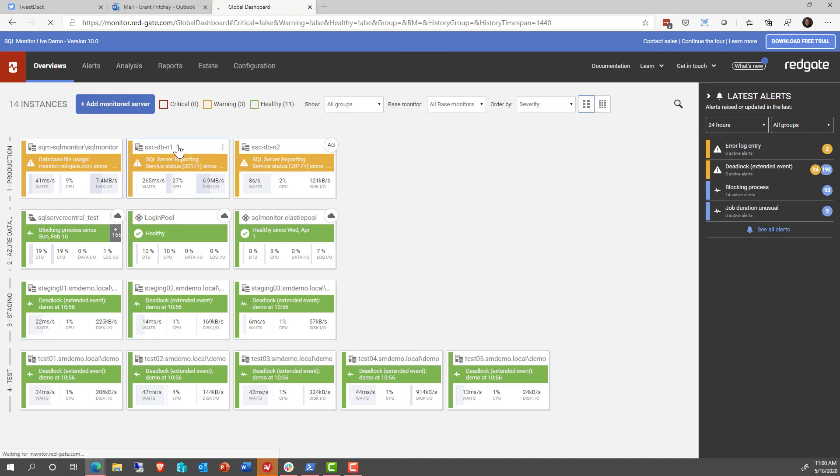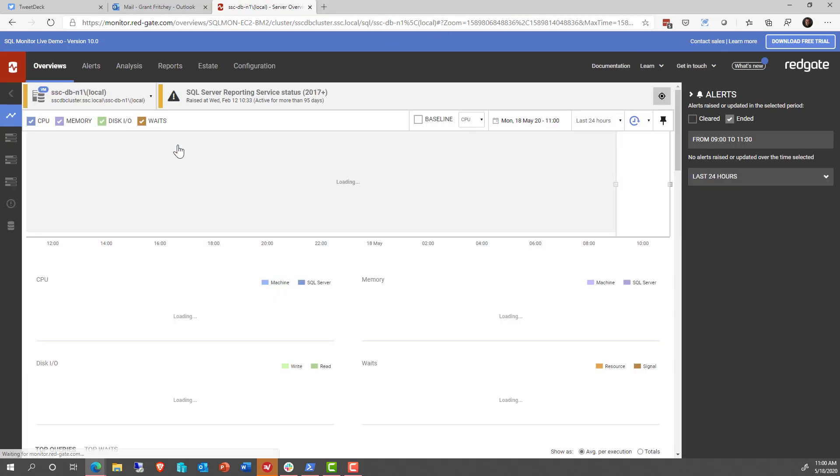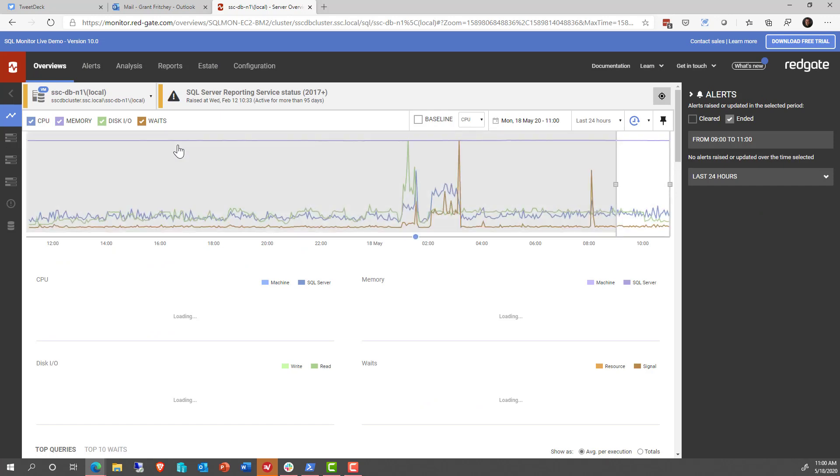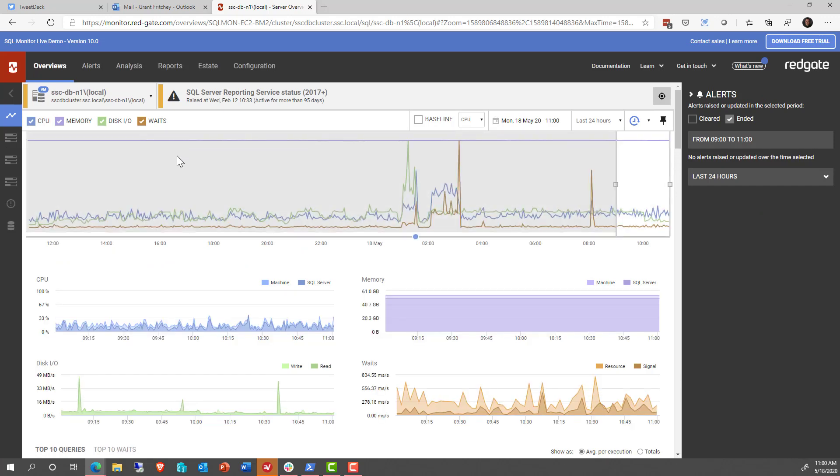We can even pick a given server and drill down into it, and we get additional information, detailed information, about that server.